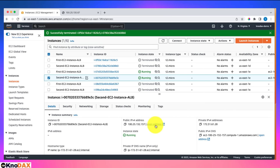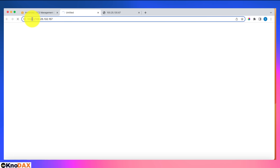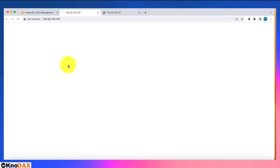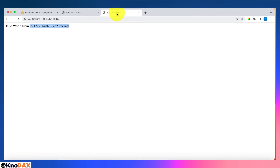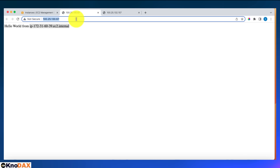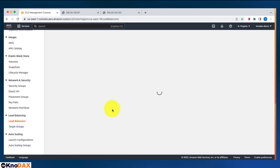Similarly, let's test the second web server. I'll click open address and remove the 'S' since only port 80 is open. As you can see, both web servers are set up correctly and giving the expected output. Both are running fine — now I'm going to set up a load balancer.